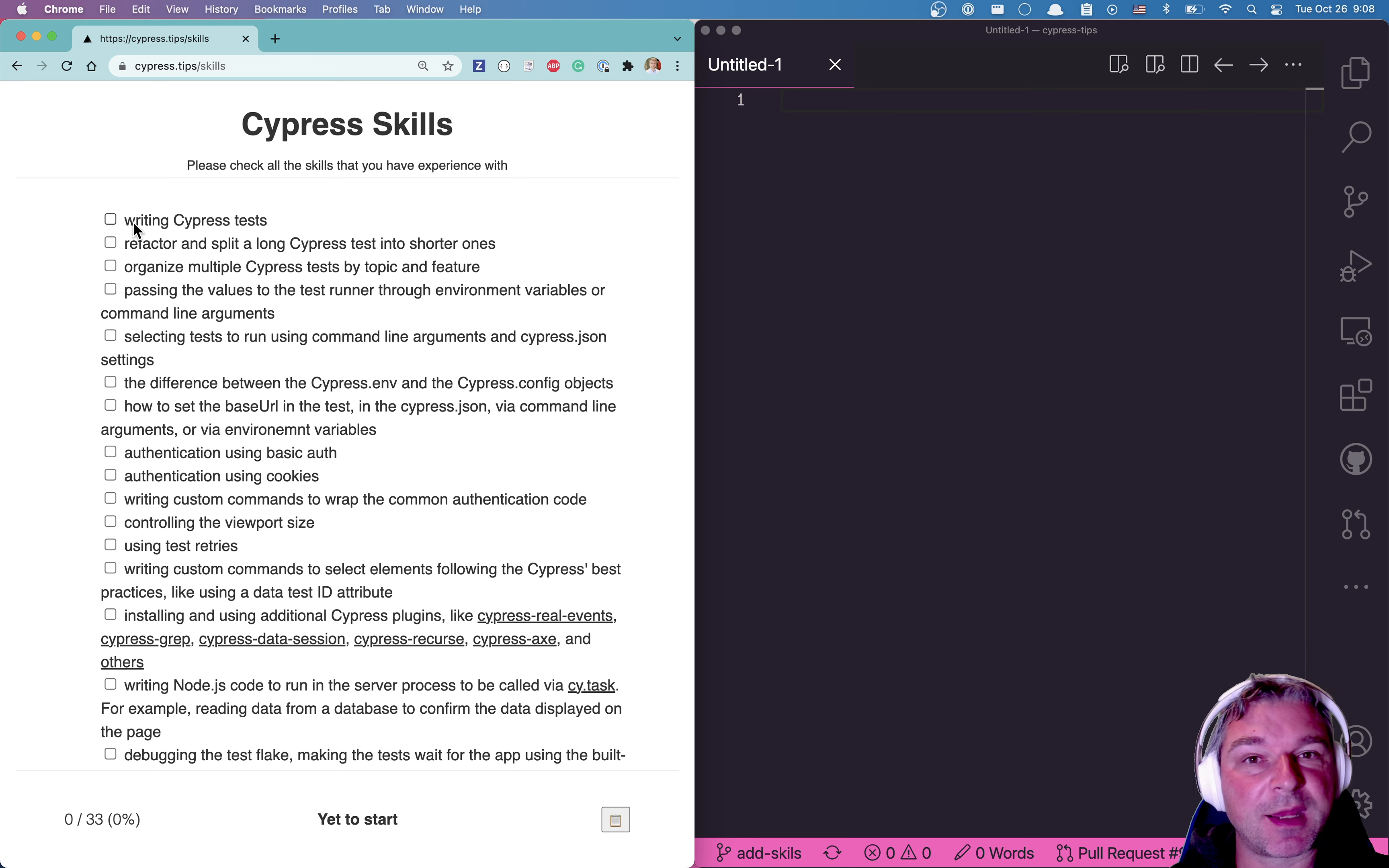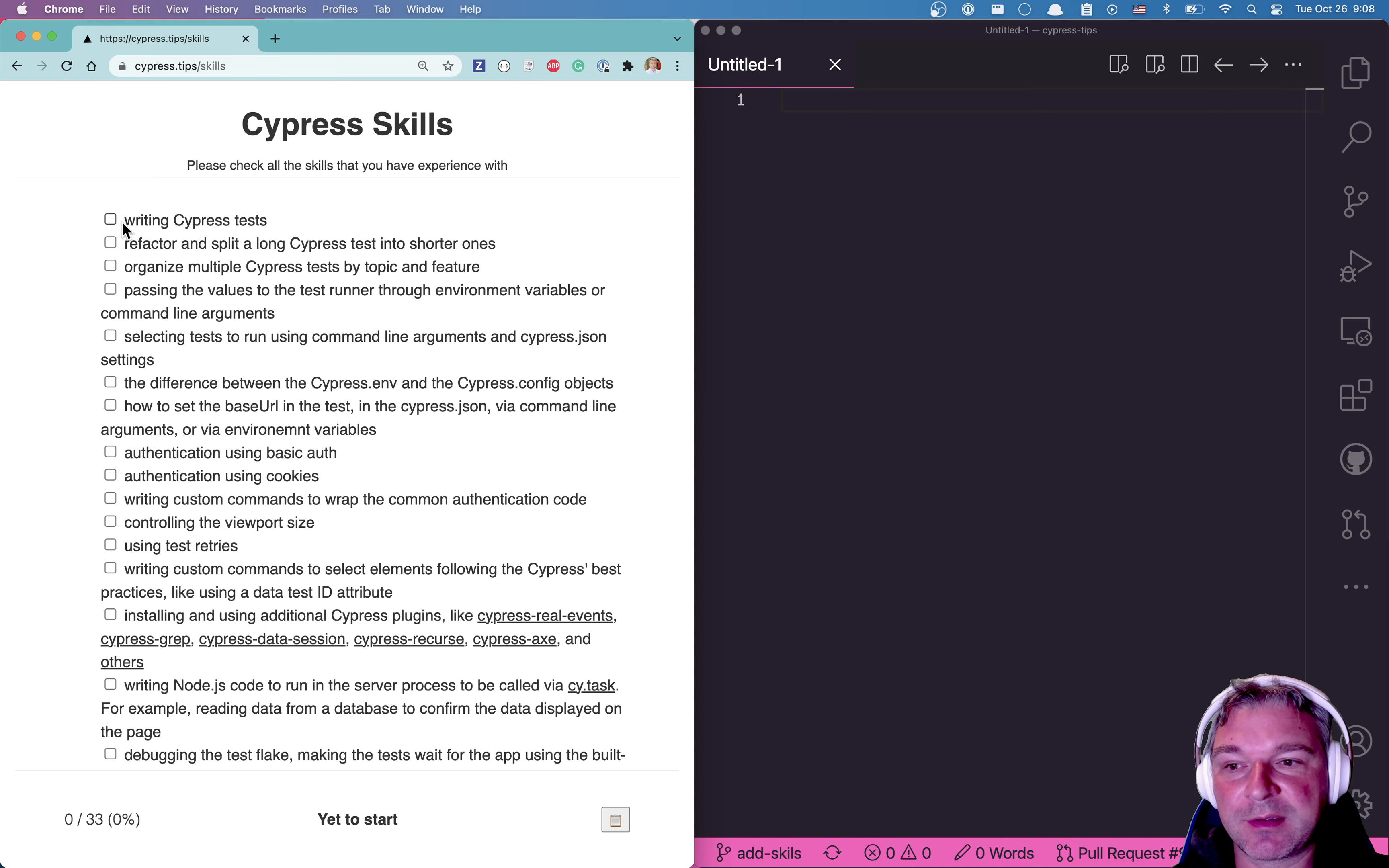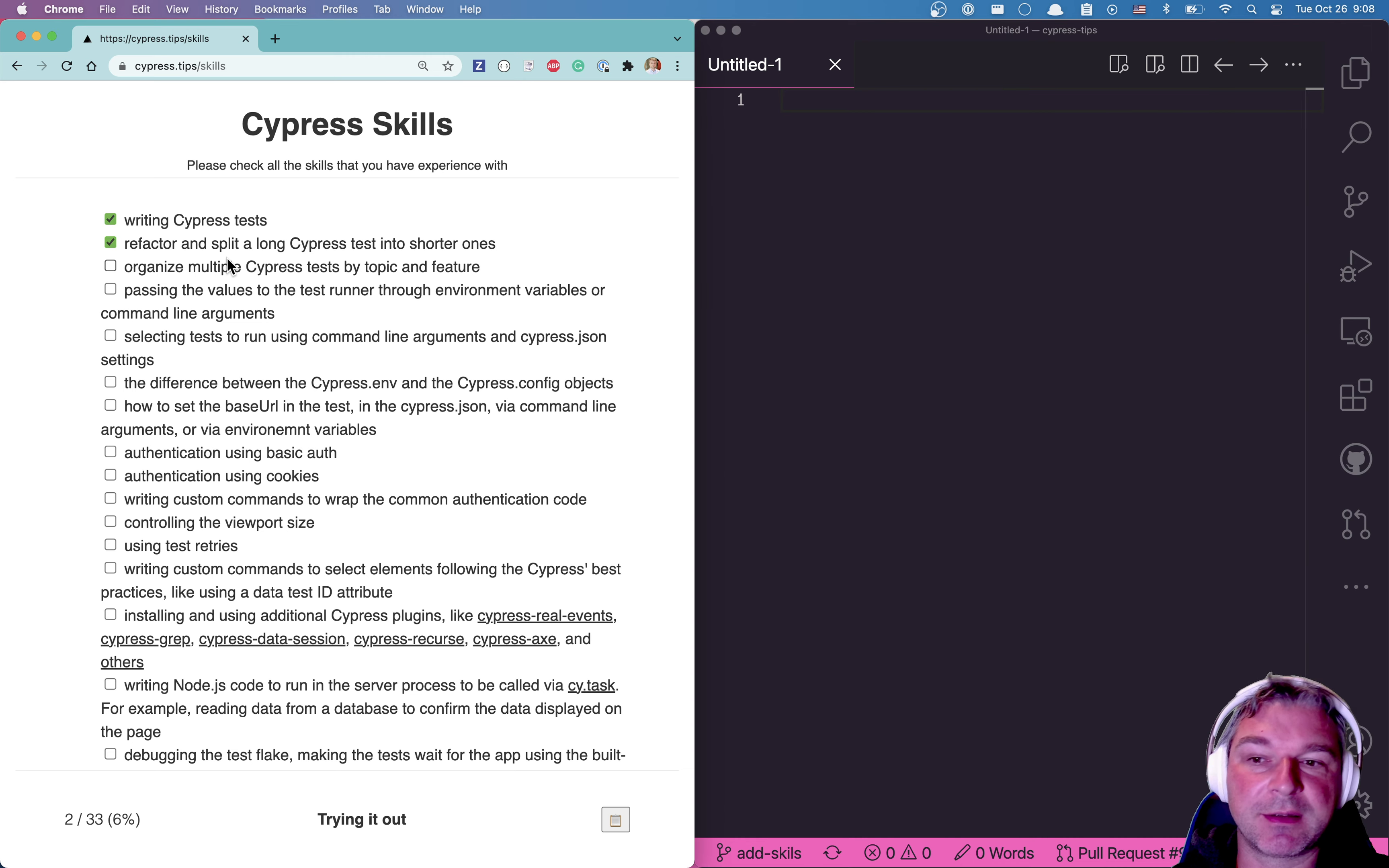For example, writing Cypress tests is a skill that you can get experience at your previous job, at your current job, or by doing a side project, or by learning Cypress on your own time. If you know how to write Cypress tests, check it.